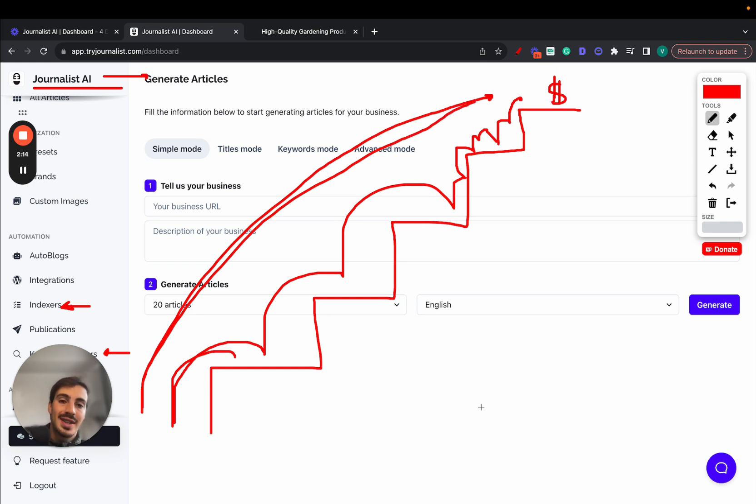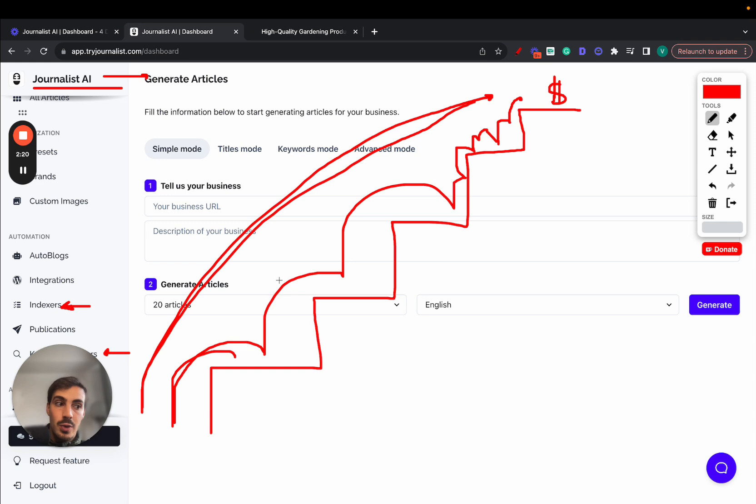So the rate at which you test stuff, the rate at which you produce content is so much higher than someone doing it manually. And so you understand, you get to know what works and what doesn't work faster. That's the whole goal of this tool.